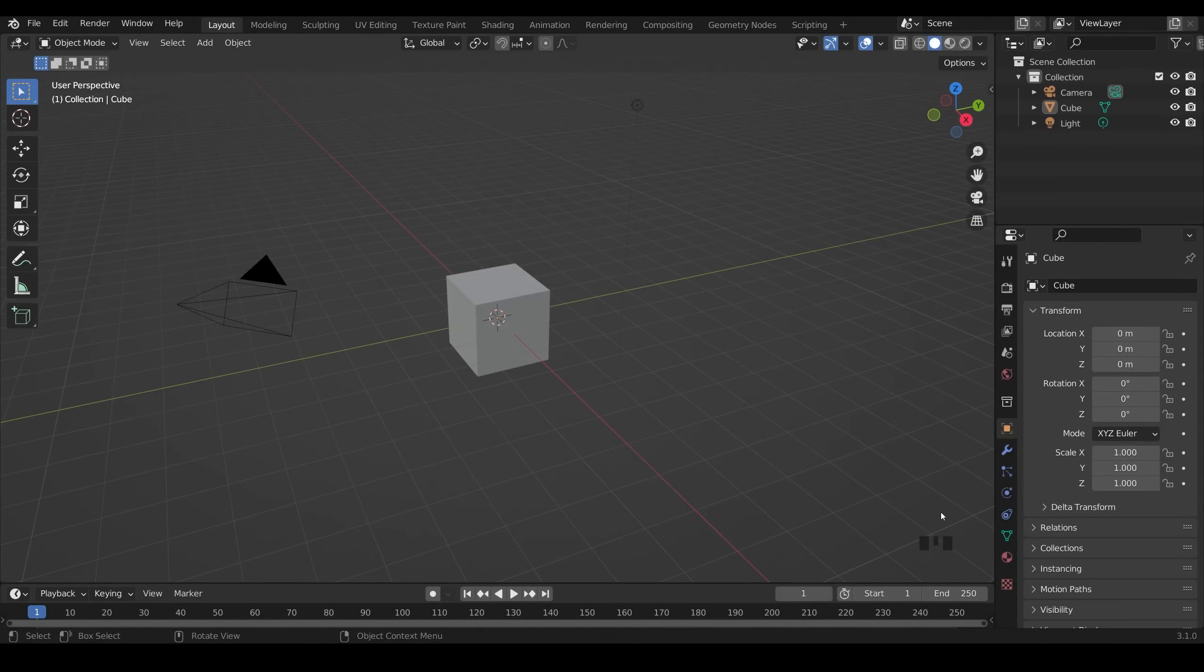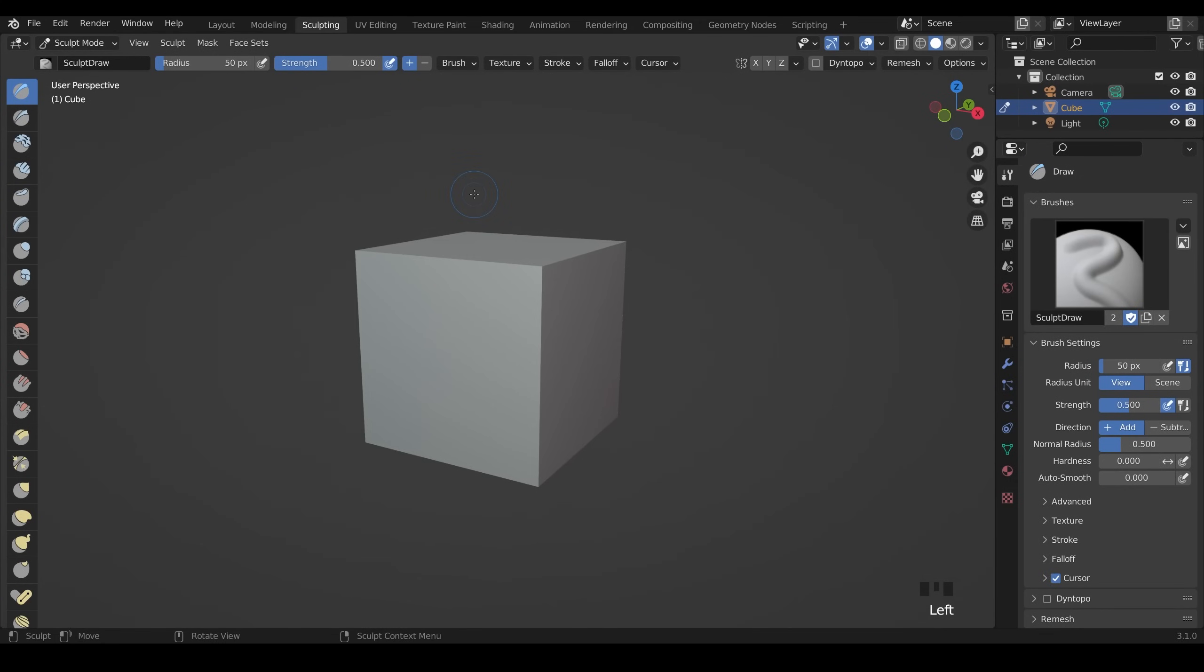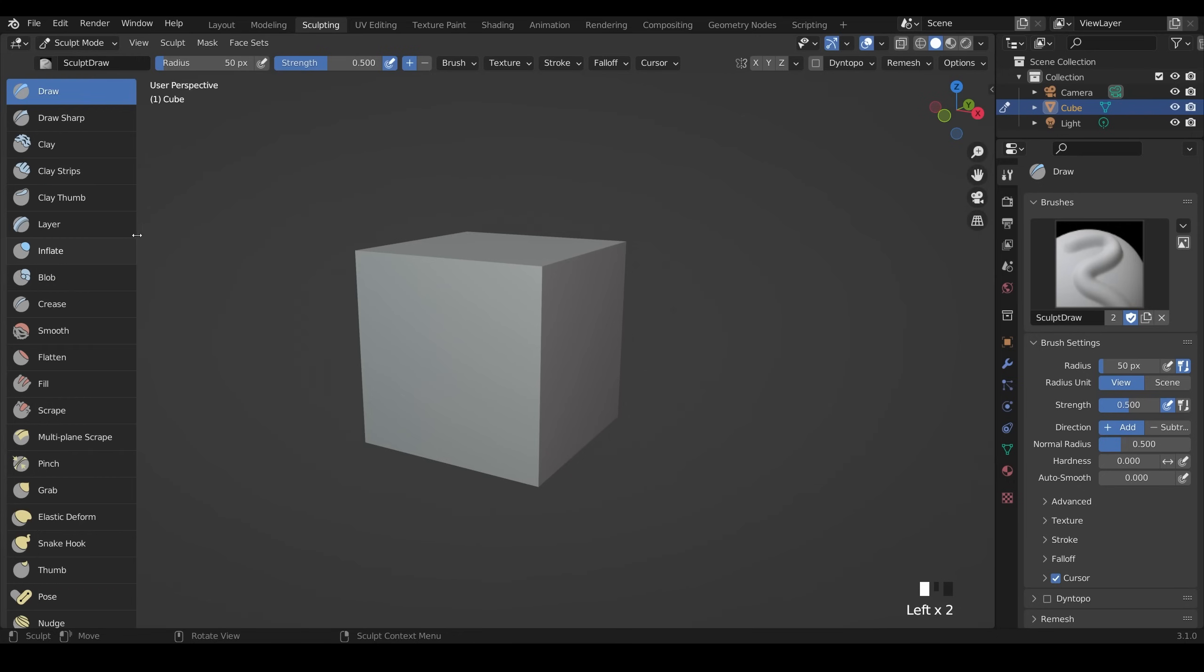So I'm in Blender 3.1 and my shortcut keys will be displayed down the bottom corner here. We can start with the default cube and to make our tree trunk we'll go to the sculpting workspace, but don't worry you don't need to be an artist or have a graphics tablet. I'll do everything with a mouse. The main brushes will be the snake hook brush, the grab brush and the inflate brush.